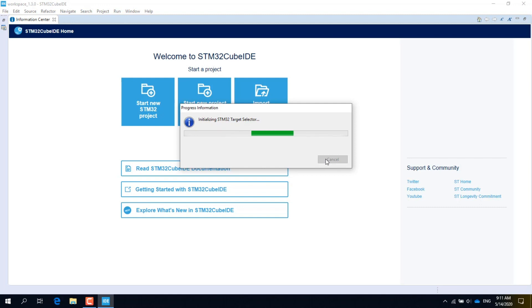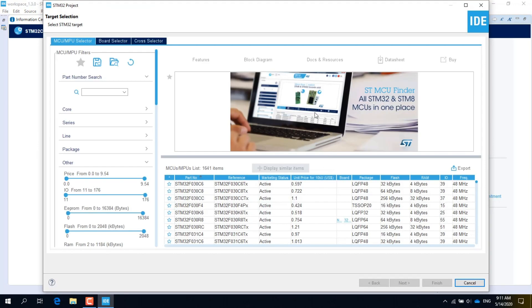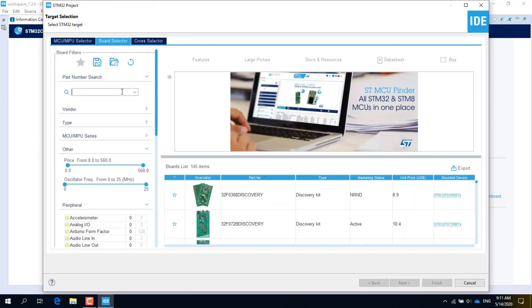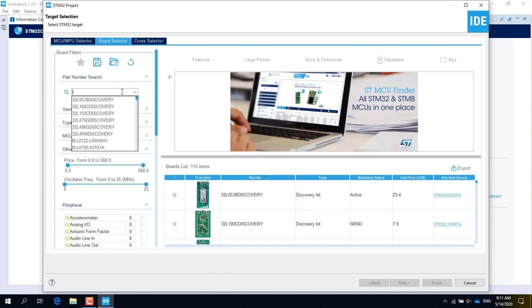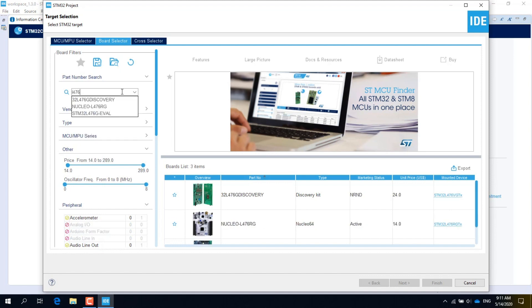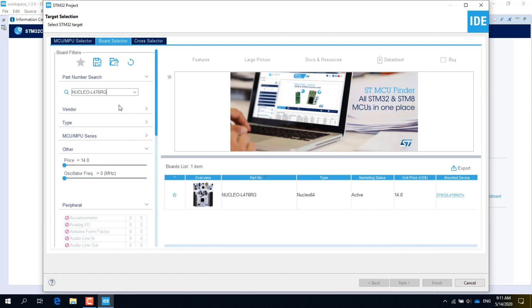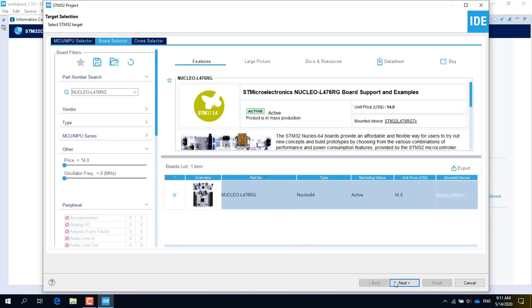Wait for the IDE to load the list of microcontrollers and development boards, then click on Board Selector. In the search field type L476. L476 is the part number of the microcontroller on the Nucleo board. A short list of matching boards will appear. Select the Nucleo L476 from the list, click on the Nucleo L476 item to confirm, then click on Next.